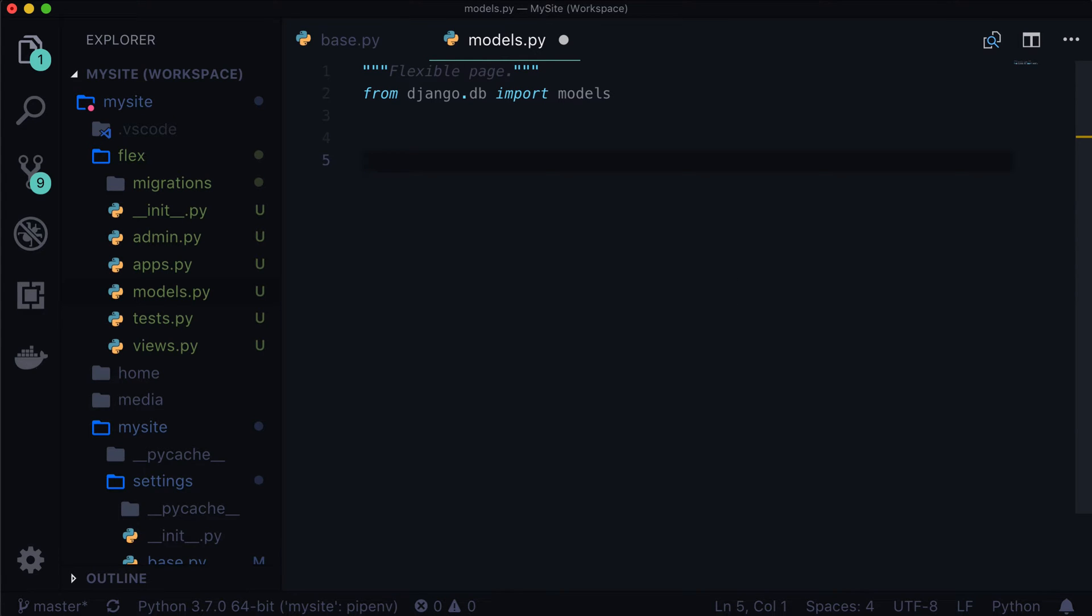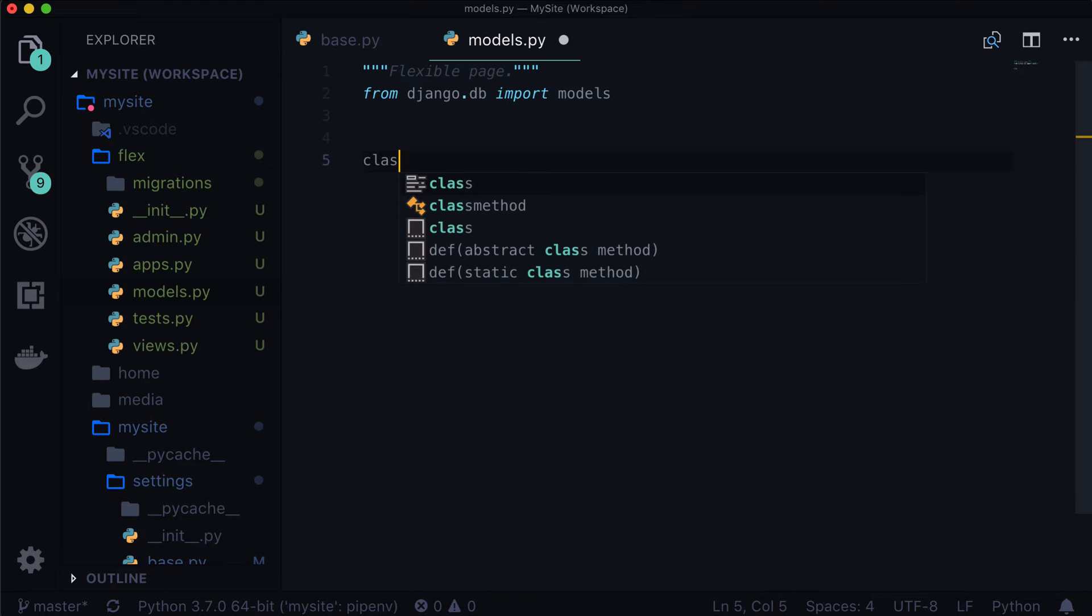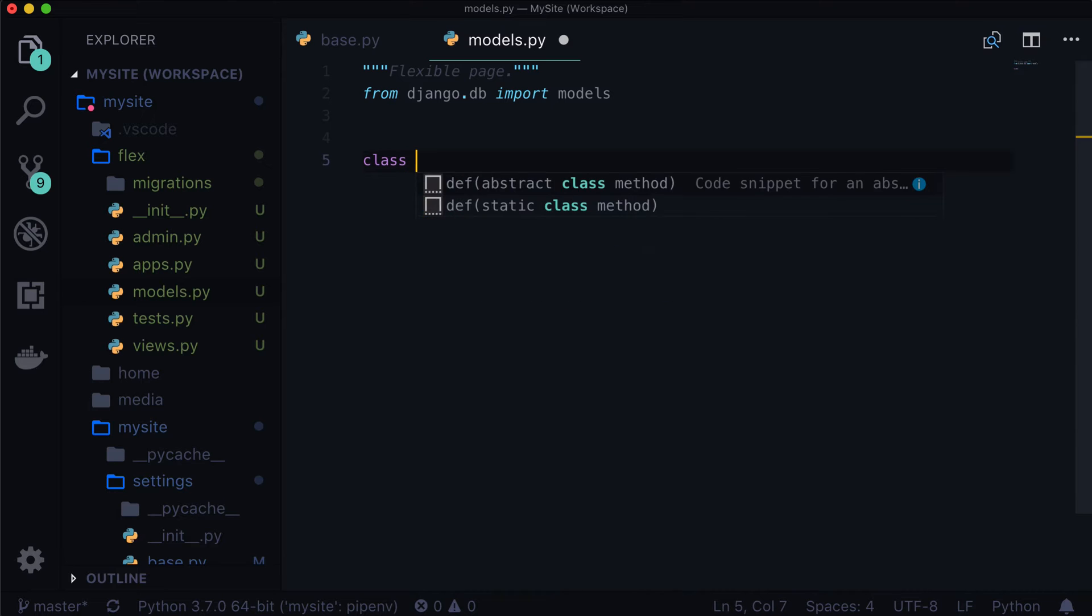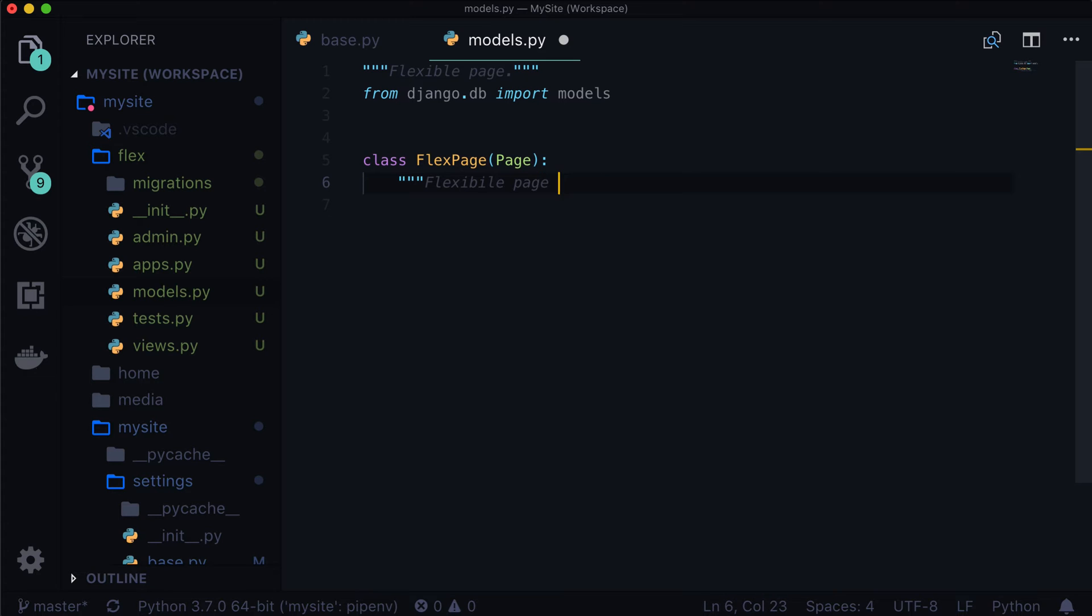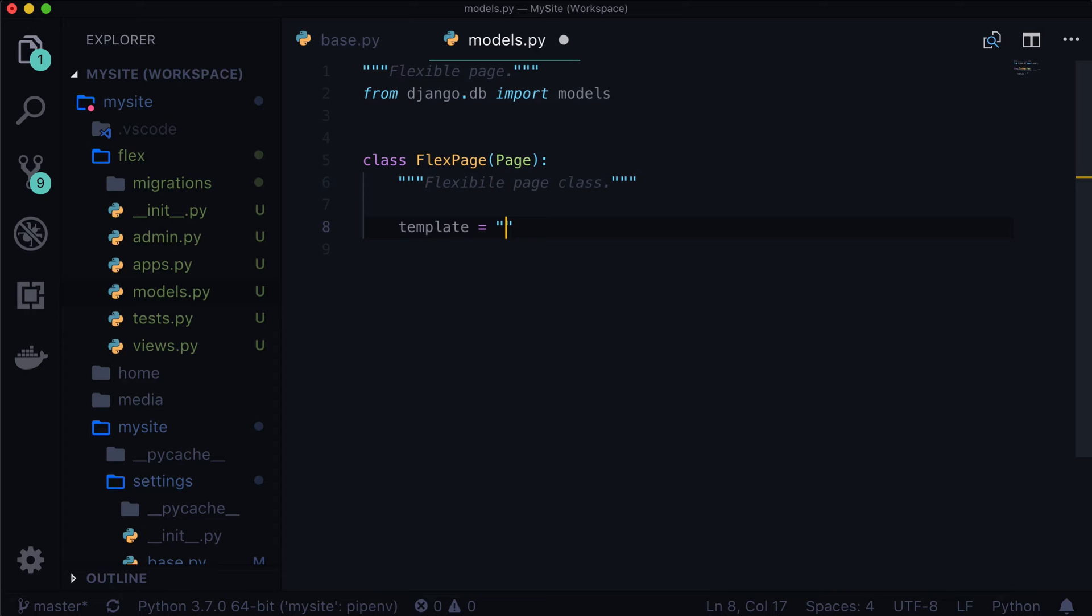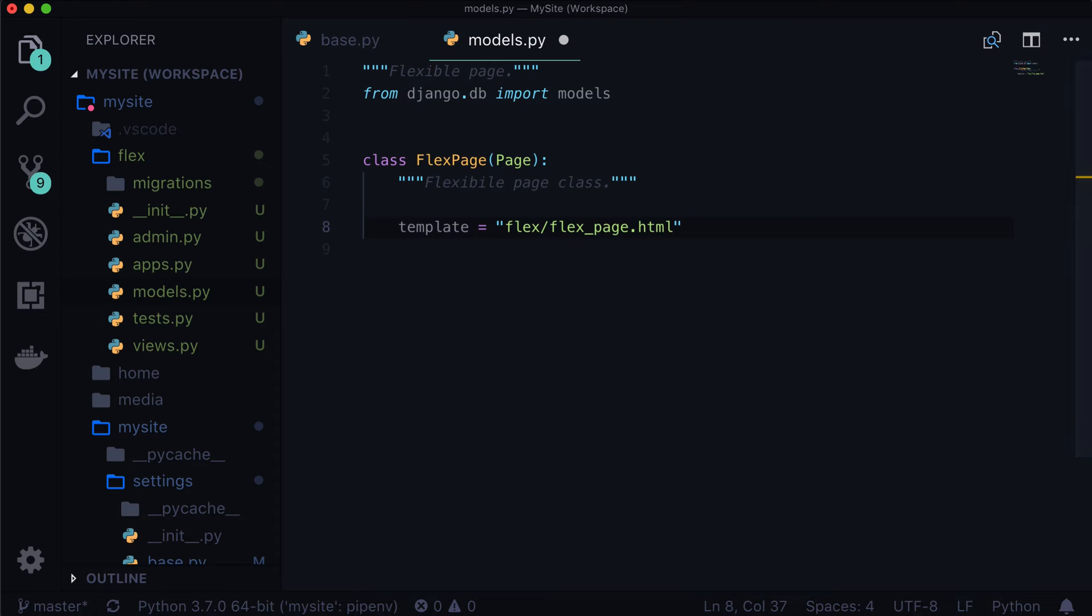So I'm just going to start with class FlexPage(Page). We already see that we have our first one in here, we don't have page imported, little doc string in here, flexible page class. Let's add a template. flex/flex_page.html. That's what it would be by default anyways. But again, I like to be pretty explicit in things just so that if you're brand new coming into this, you know exactly where this template is going to be.